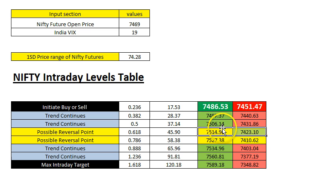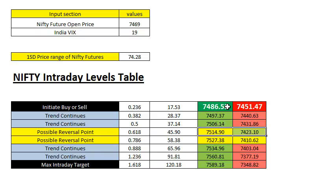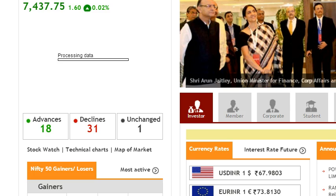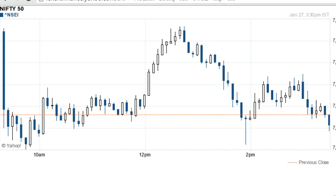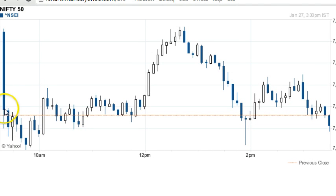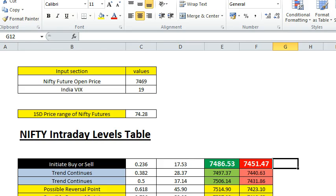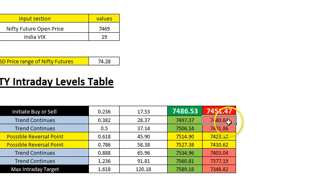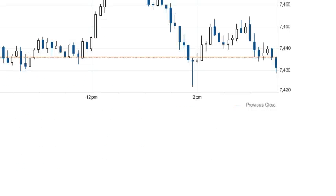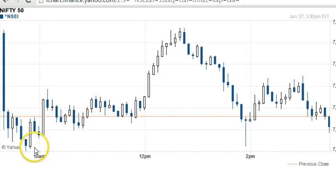For an ideal trader who wants higher accuracy, the first yellow target should be your target. You can make around 20 to 25 points in Nifty — possibly 20 points. Let me quickly show you the chart for today. You can see at the day opening the 9:15 AM candle closes below 7440, which is below 7451, and that initiates the sell trade immediately.